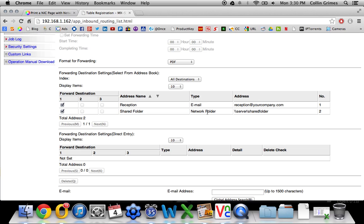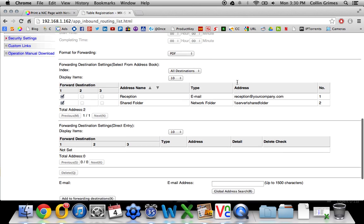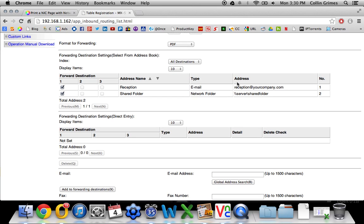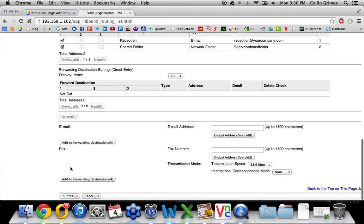I'd recommend, if you're going to set it up to an email, set it up to at least two email addresses. That way, if one person is not at the office, you'll still have access to your faxes because it will not print once you do this. So select where you'd like it to go.